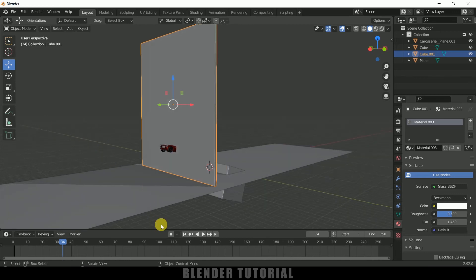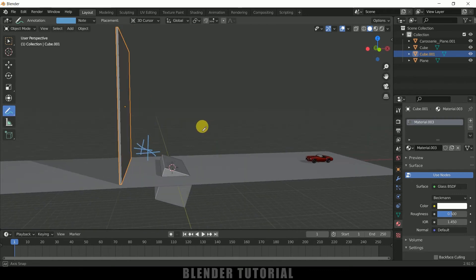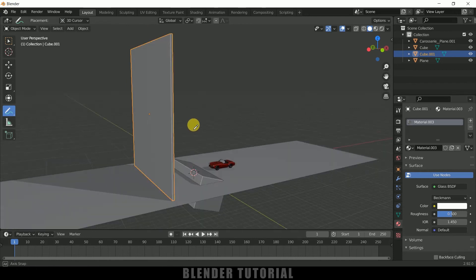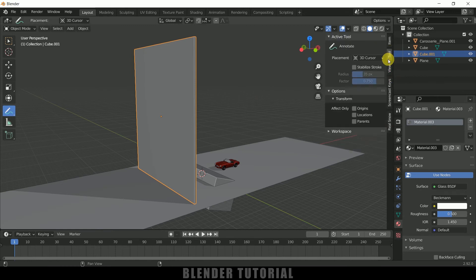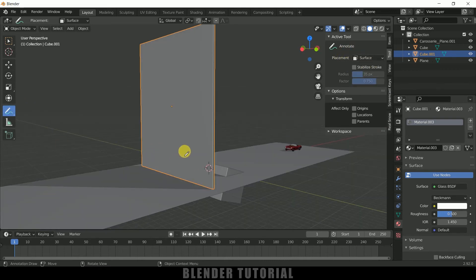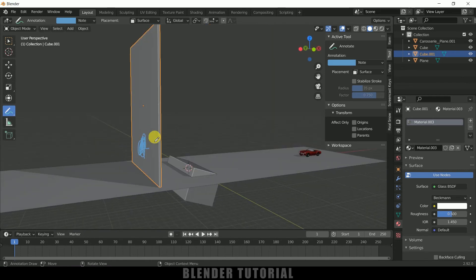We can see our car is hitting the glass at a certain position. We want the maximum number of pieces at that place. For that we'll use the Annotate tool. Select the Annotate tool and draw lines where the car is hitting. However, these lines are in 3D space, not on the cube's surface, so undo that. Press N on the keyboard, go to the Tool tab, and change the Annotate placement to Surface. Now select the Annotate tool and draw on the glass surface where you want more pieces.